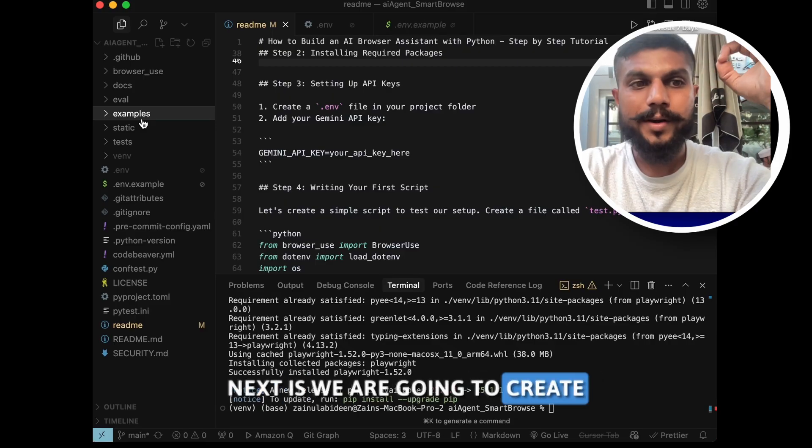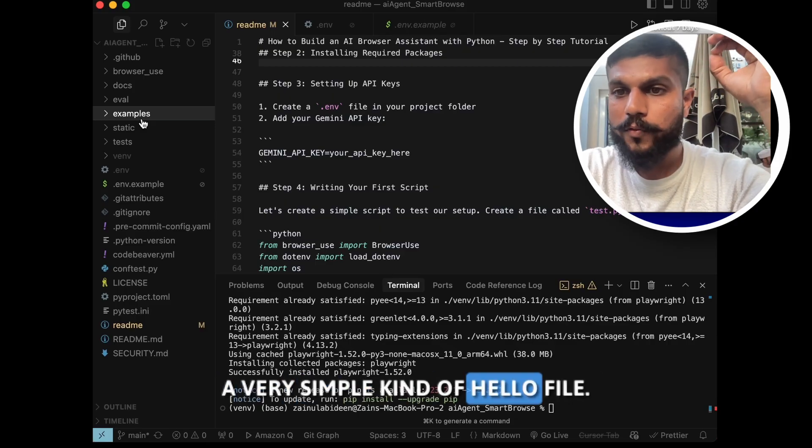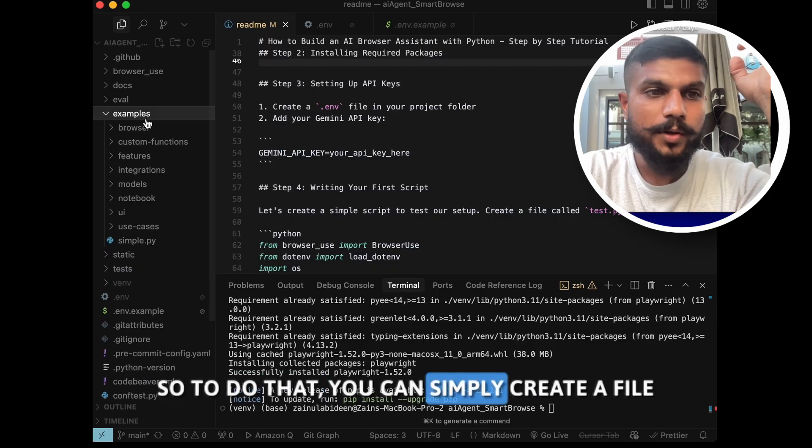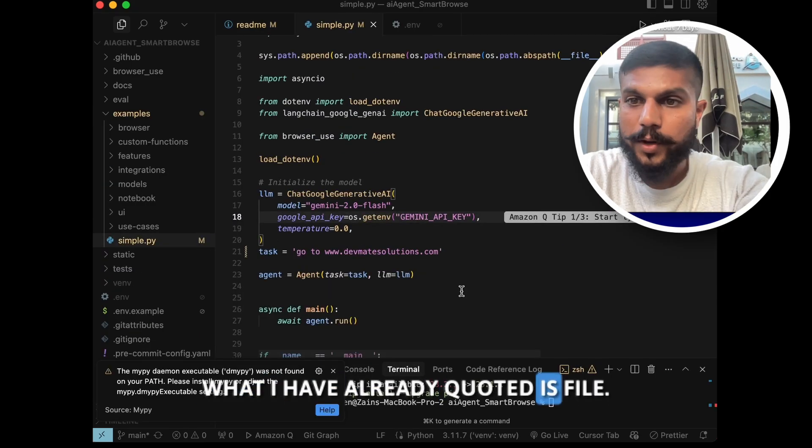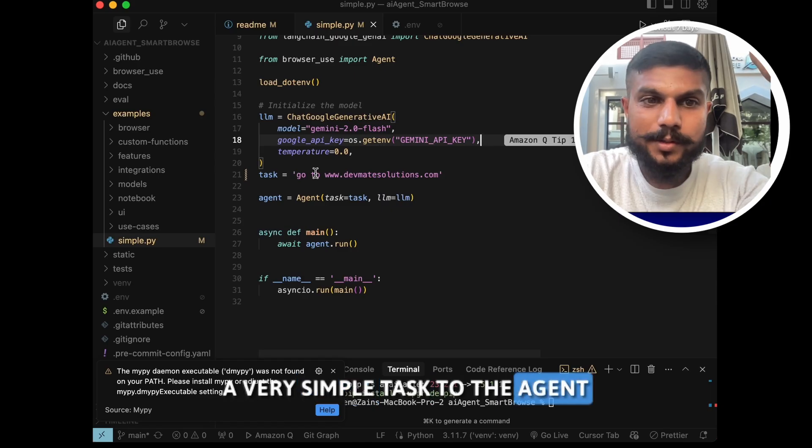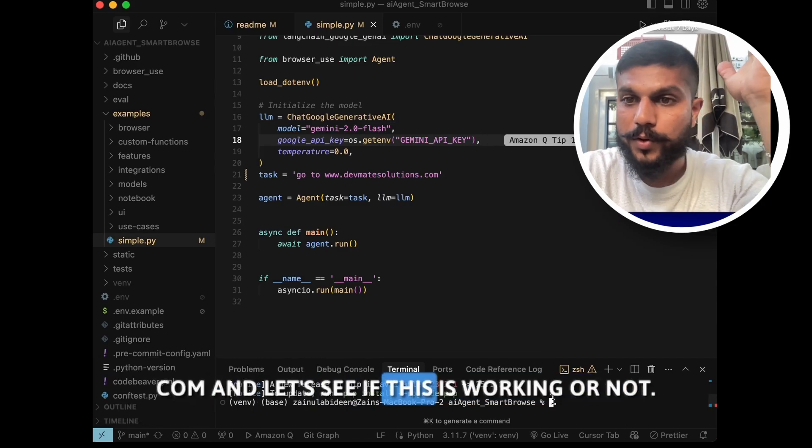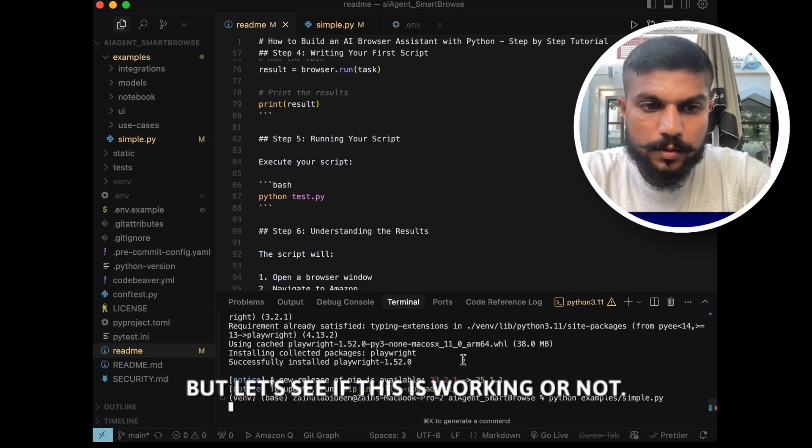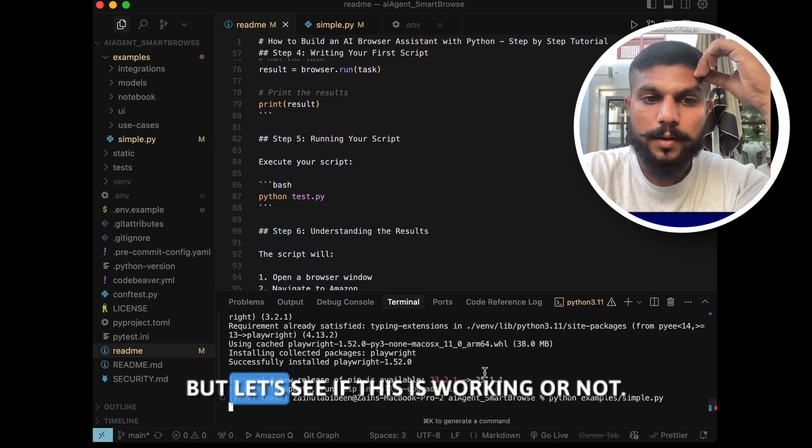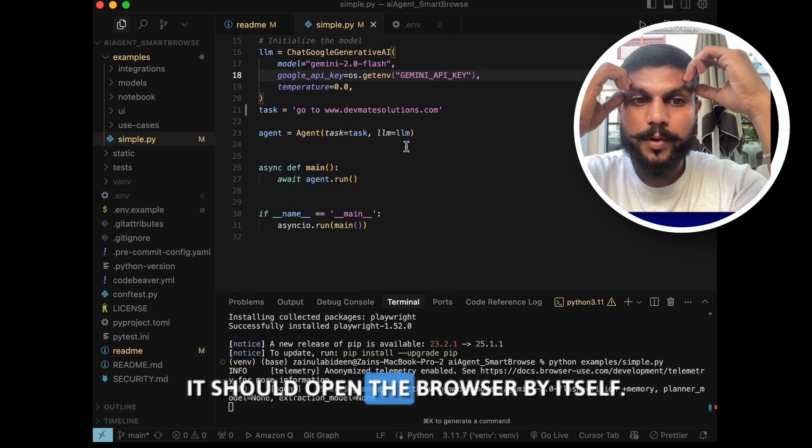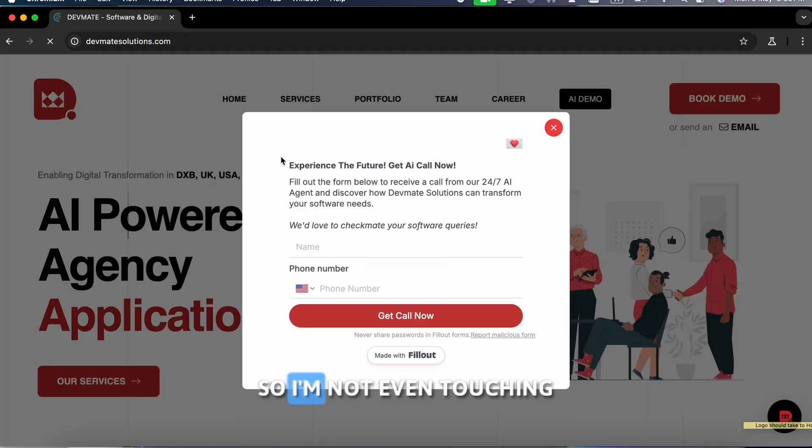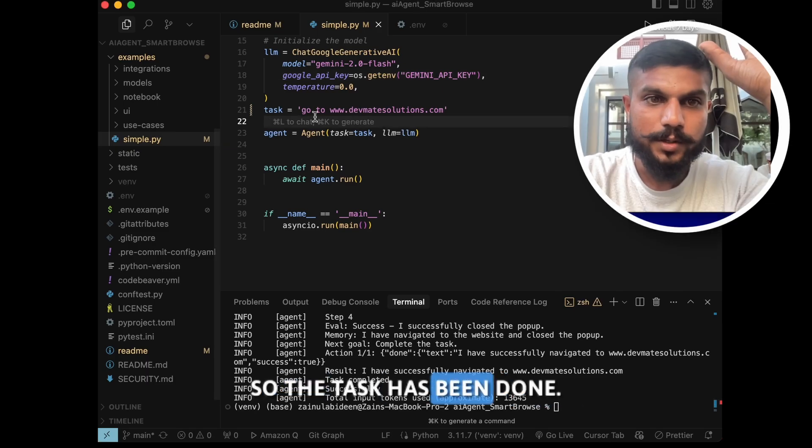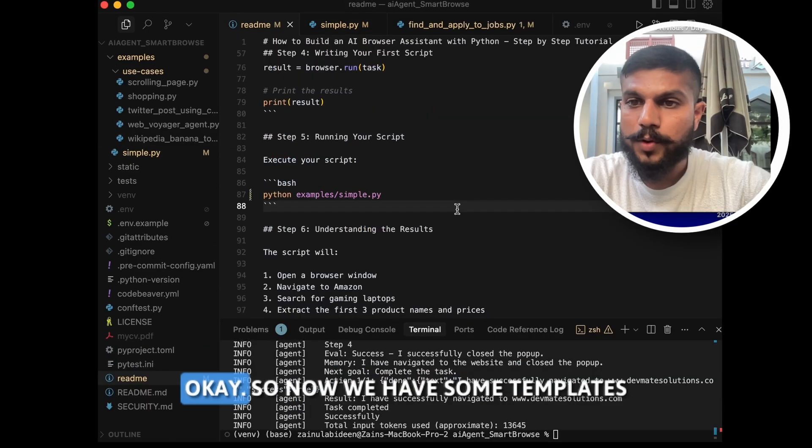Okay, so what we are going to do next is we are going to create a very simple kind of hello world file to test if our AI agent is working or not. So to do that, you can simply create a file by the name simple.py. I have already coded this file. So now we have given a very simple task to our AI agent: to go to devmatesolutions.com. Let's see if this is working or not. It should open the browser by itself and it should go to the website. Okay, as you can see, a browser by itself has opened. So I'm not even touching the laptop right now. This is all happening by itself. So the task has been done, go to the website, and it has gone to the website.